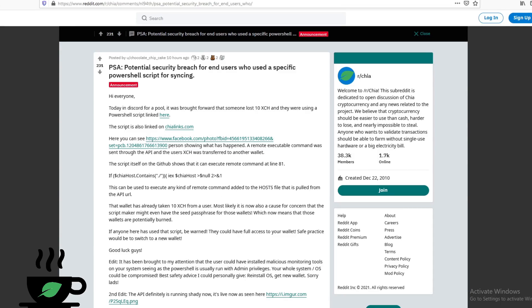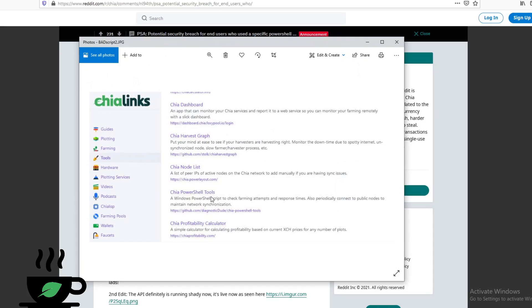The script I'm talking about is this particular script which has been removed from GitHub. It's called Chia PowerShell Tool. There was just miscellaneous code in there that was just sending out your Chia coins.